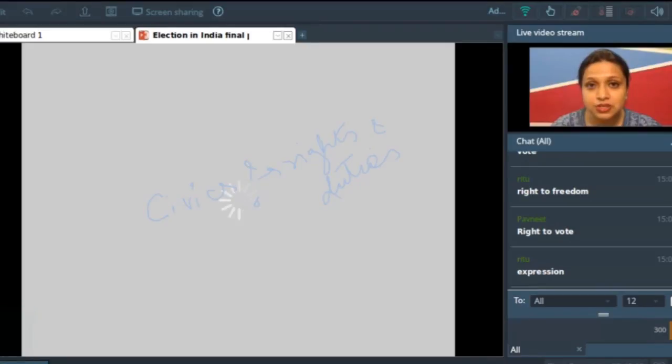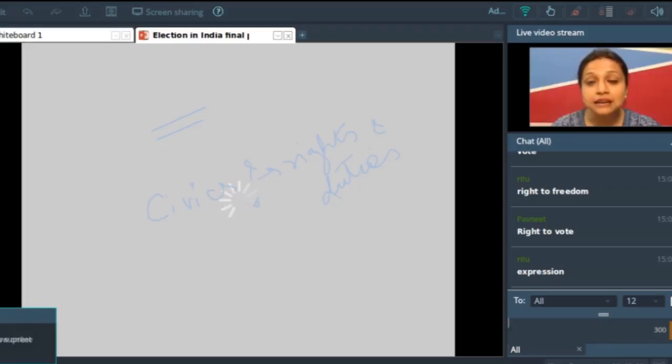Today we are going to study about elections. What is elections? Elections is nothing but voting. So let us now move to the first slide to understand what voting is.